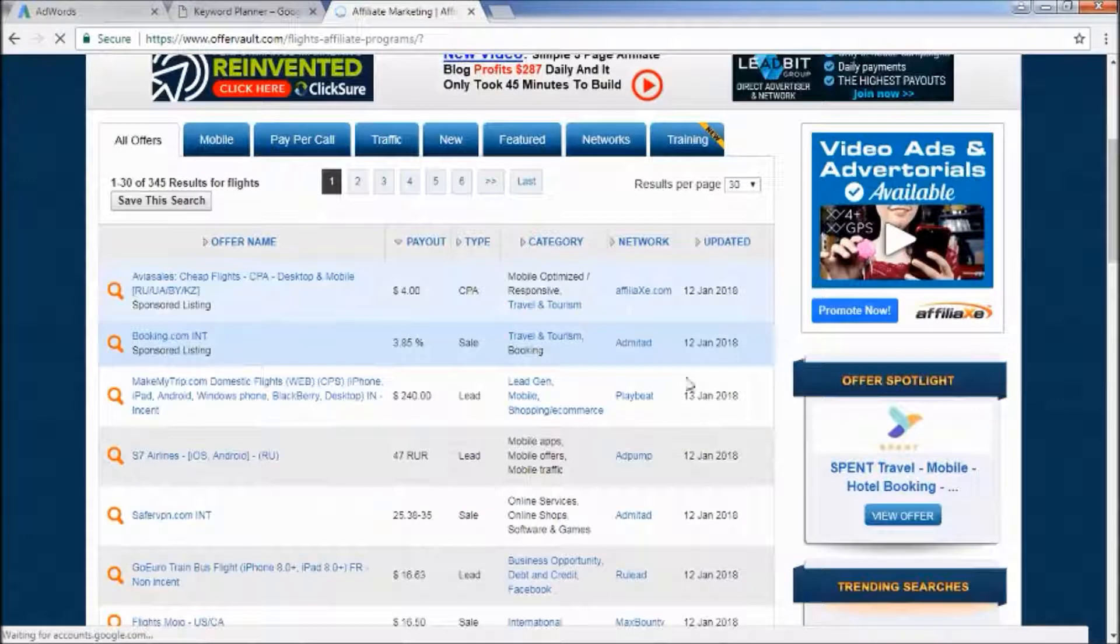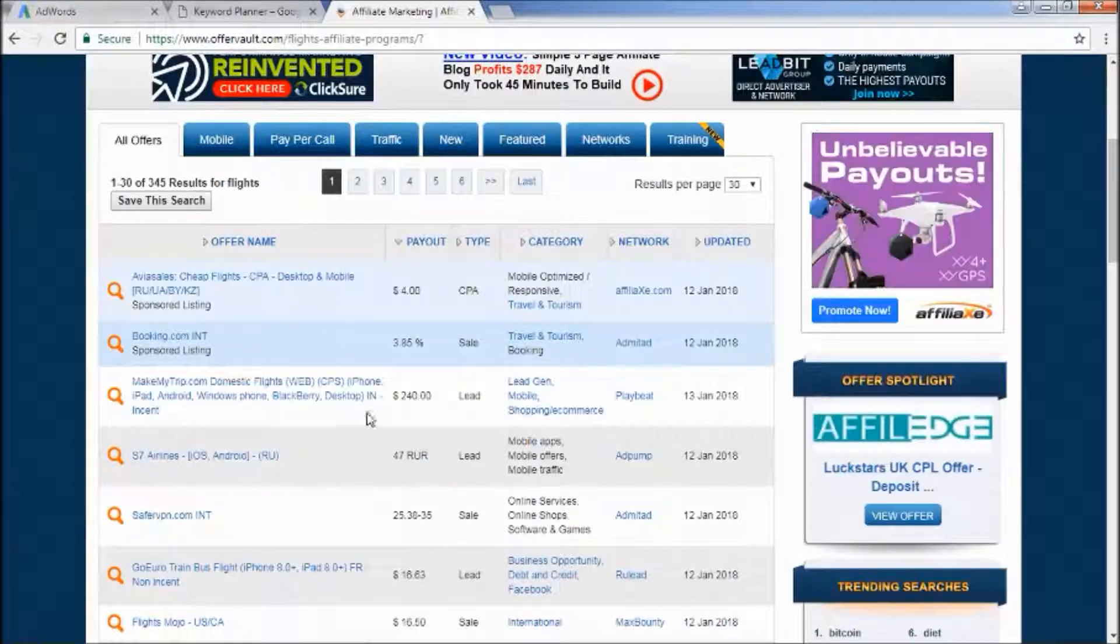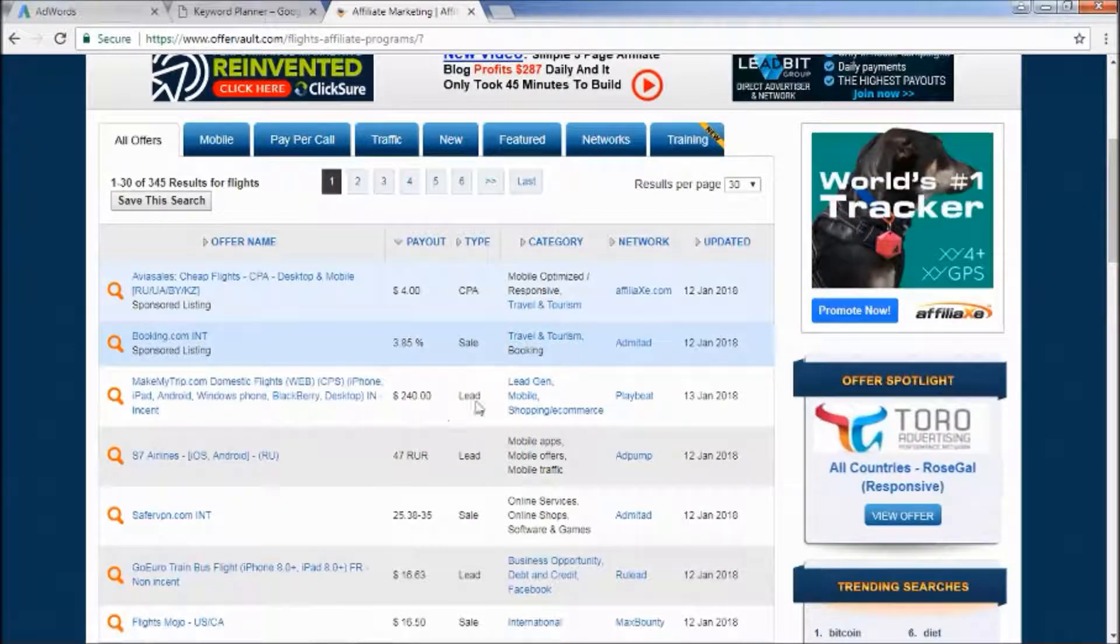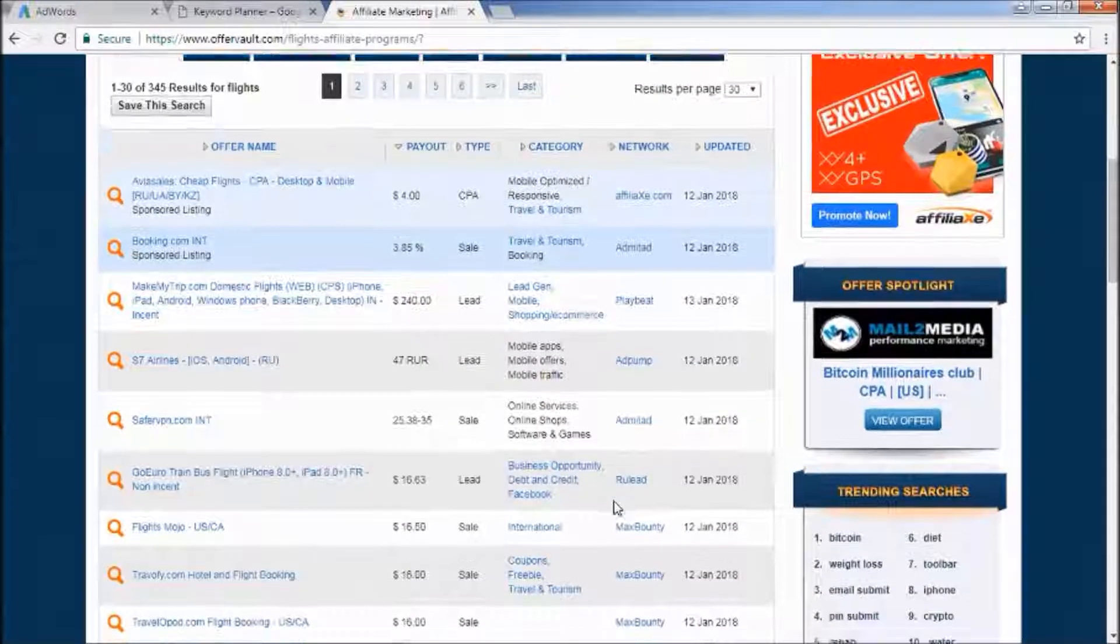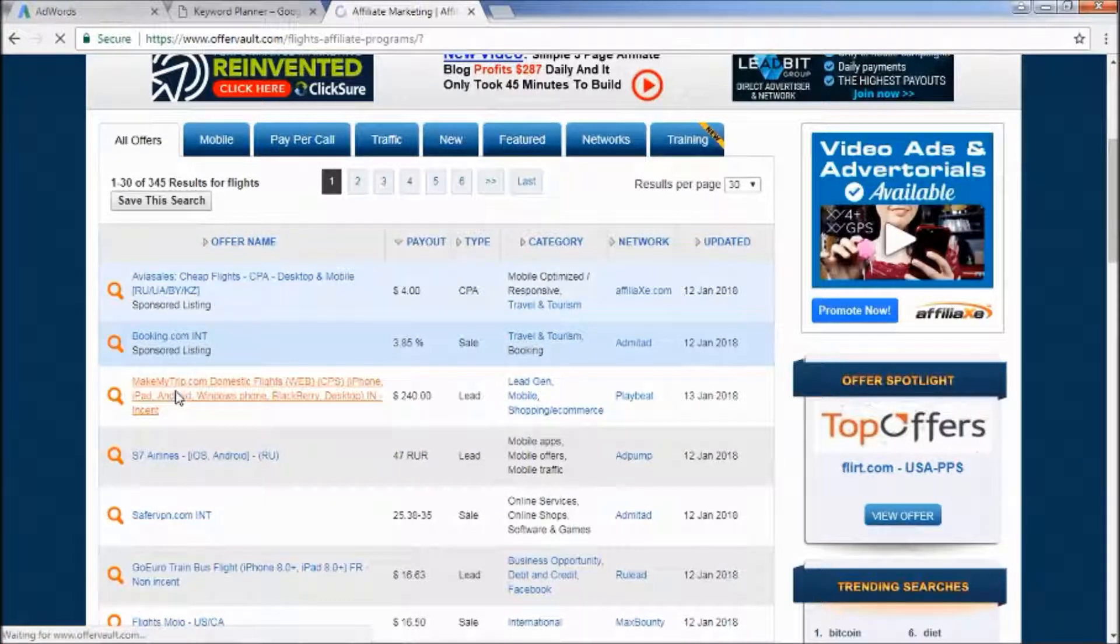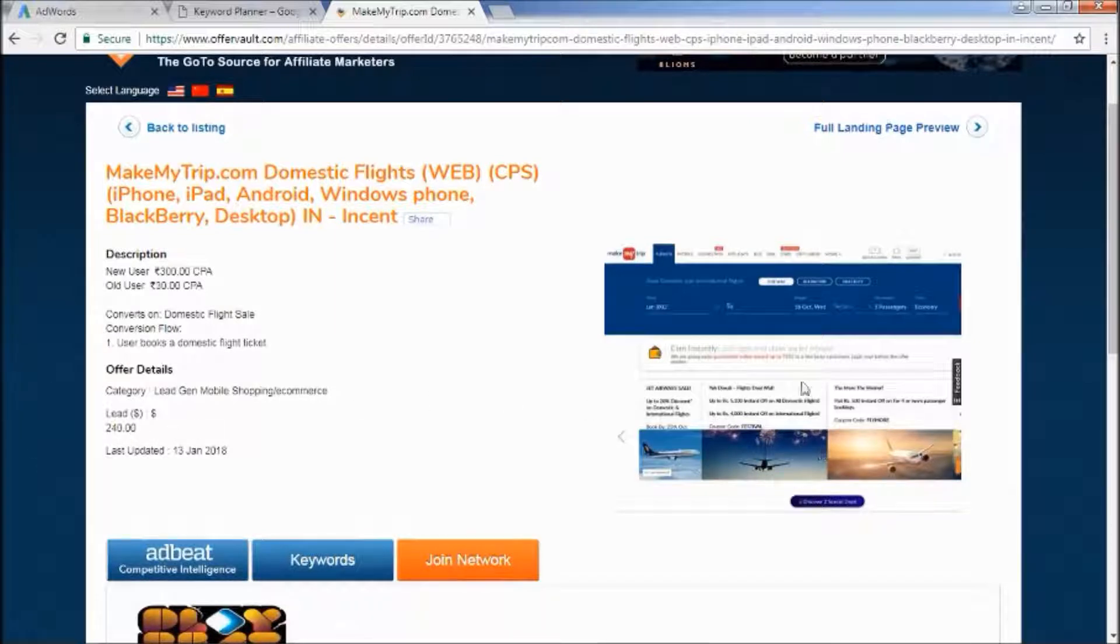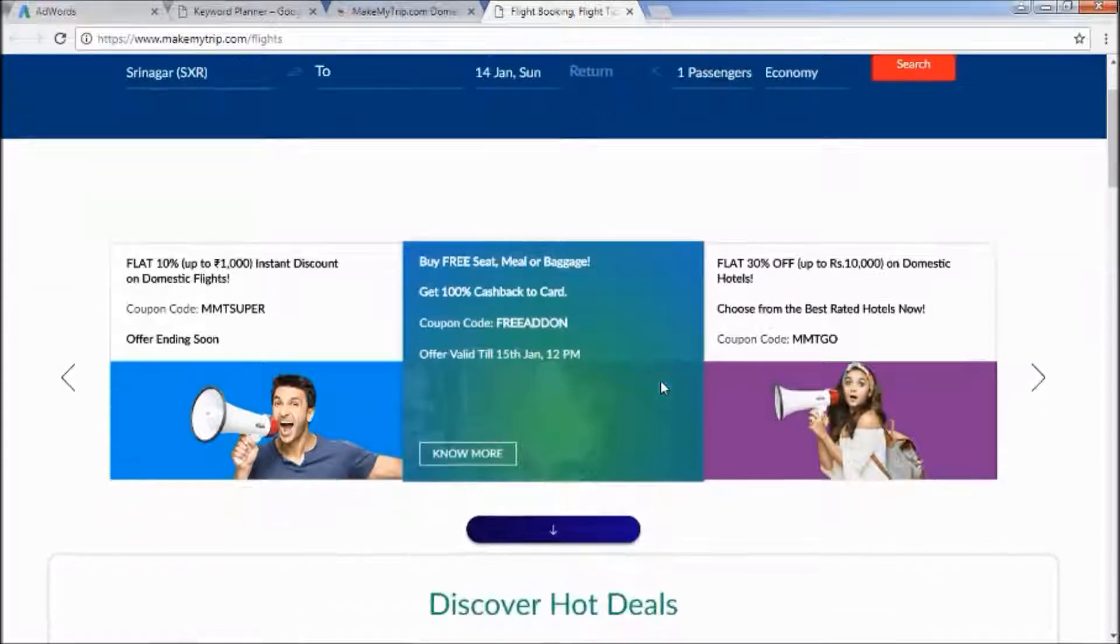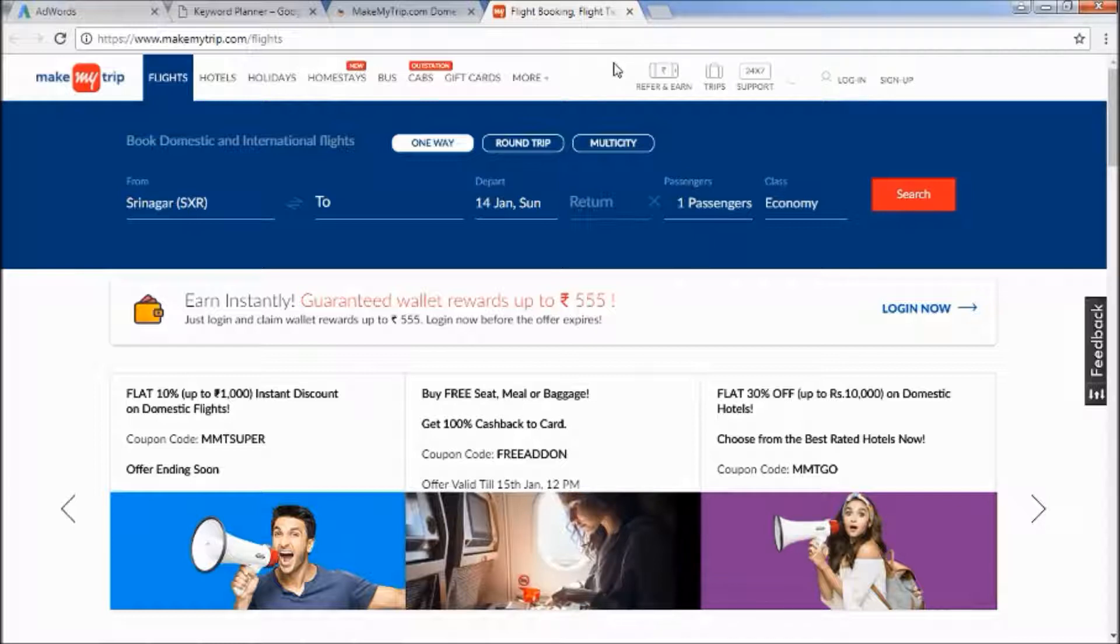I go past the sponsored ones, the ones that are different colors, those are sponsored ones. MakeMyTrip.com, this is for a lead which means they have to sign up for it. The sale means they also have to sign up for it. $240 every time you get somebody to go here and sign up. So is it possible that you can do that? Of course it is, there's no reason that's not possible.